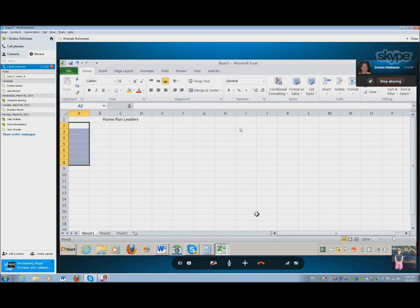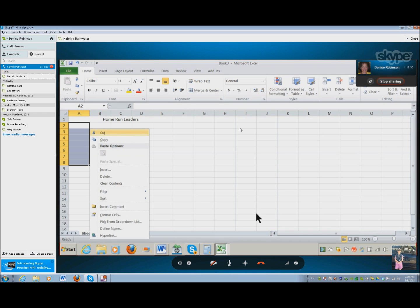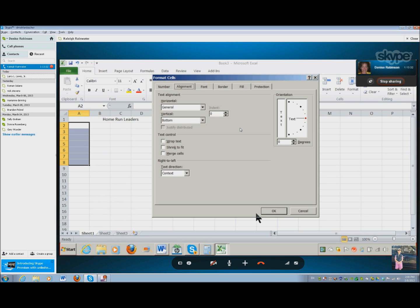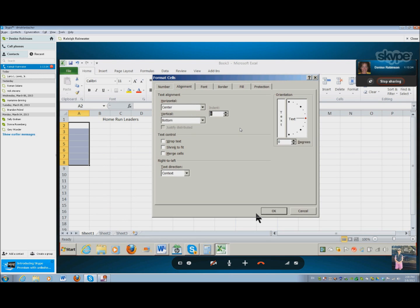Go ahead and merge those and turn it horizontally. Control-1. Tap. C. Set. Enter. Tap. Tap. C. Set. Enter.